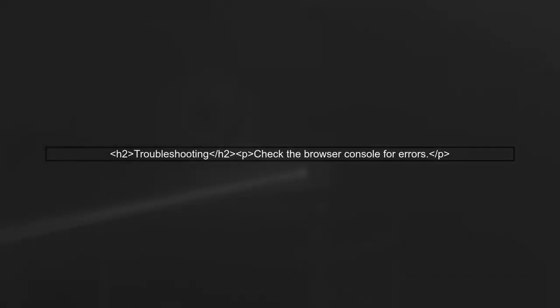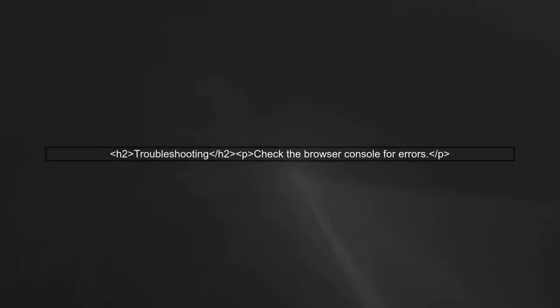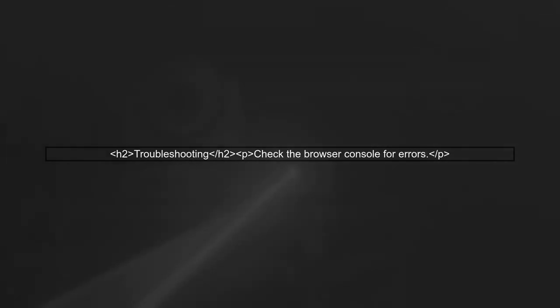If the console log is still not appearing, check for any errors in the browser's developer console that might indicate issues with your Angular setup.